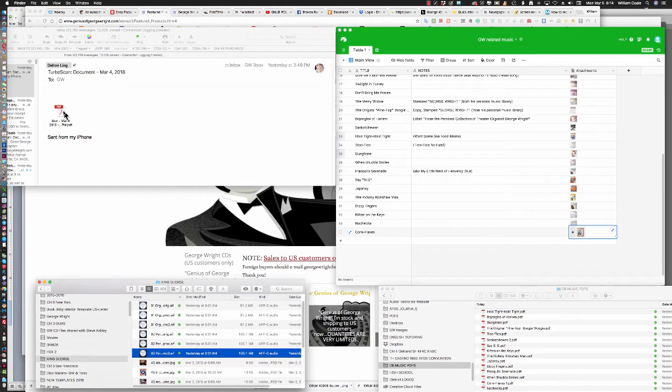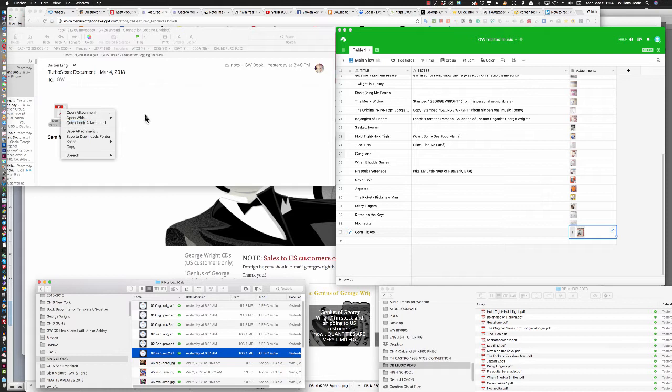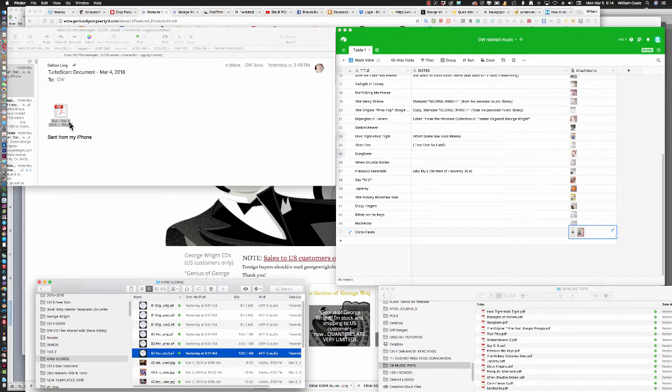Let's look to the left side of the window, and you'll see that I've received an email with a PDF attached to it. To get it into Airtable, the first thing that I do is make sure that I right-click and go to Quick Look Attachment.